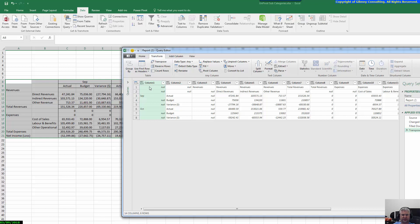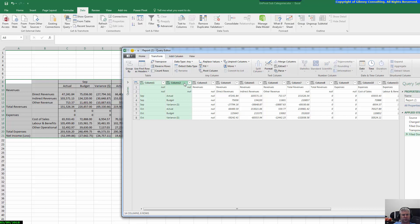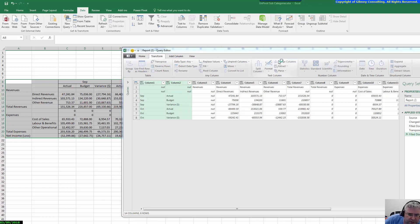The next thing we want to do is the same fill down for the months that we did previously for the account classifications. So we go to Transform, Fill, Fill Down. That looks good. Now we're going to select Column 1 and Column 2 and merge these together — there's a reason why we do this that will make sense further on. So we go to Transform and then Merge Columns.